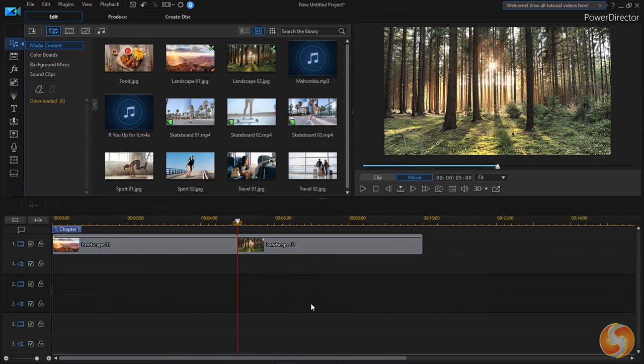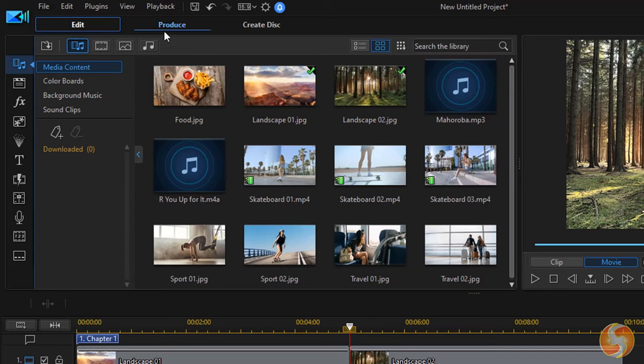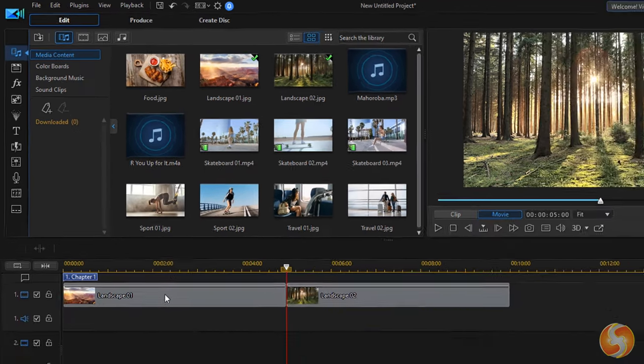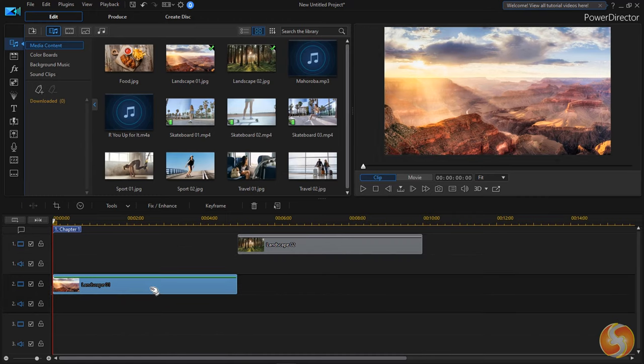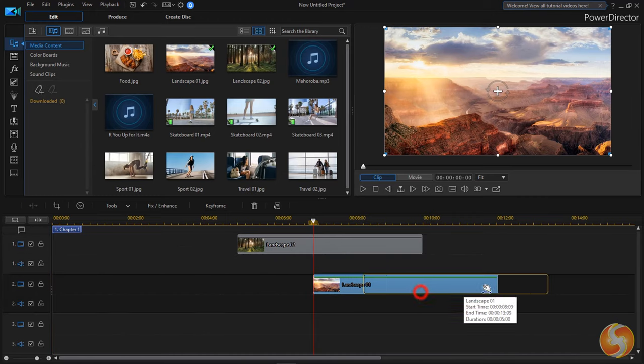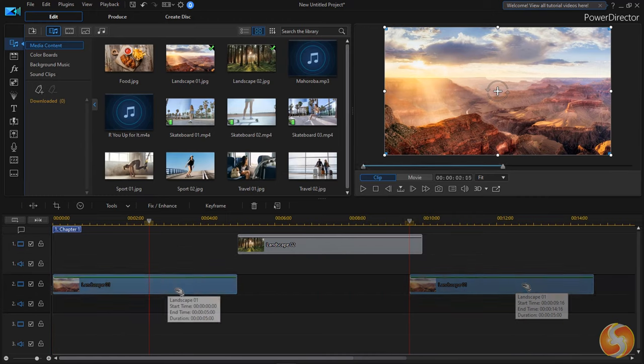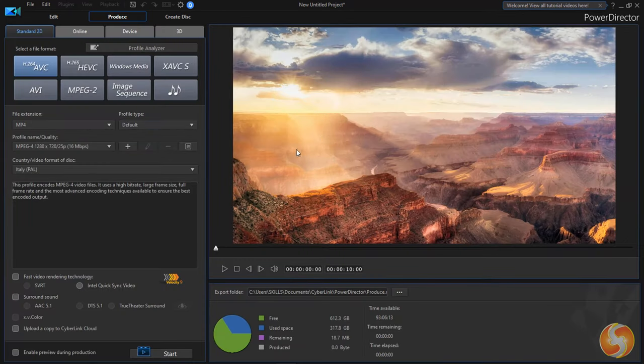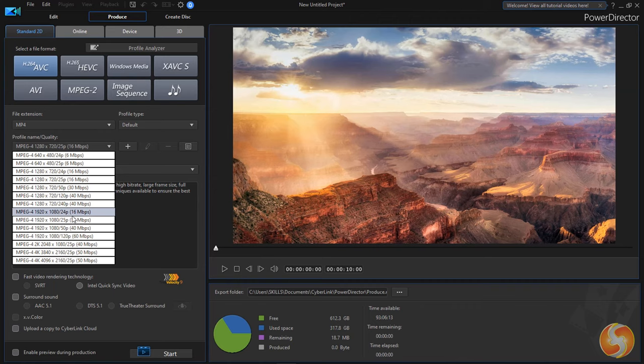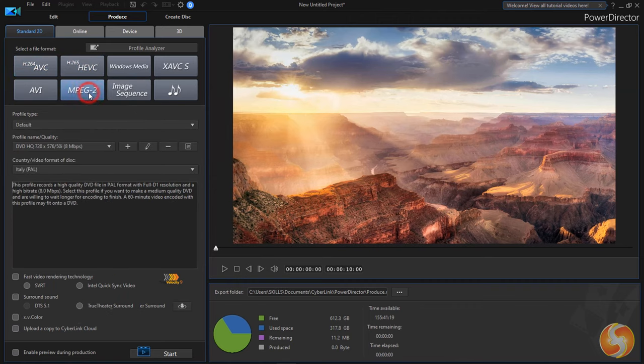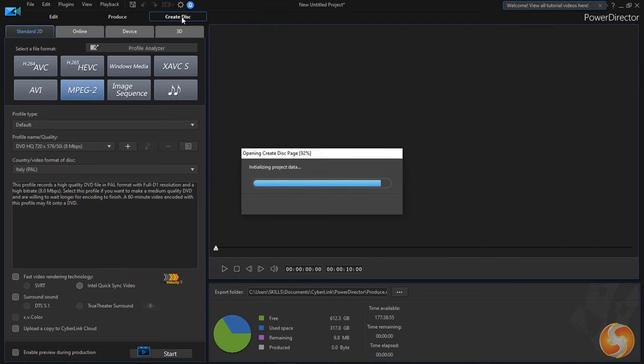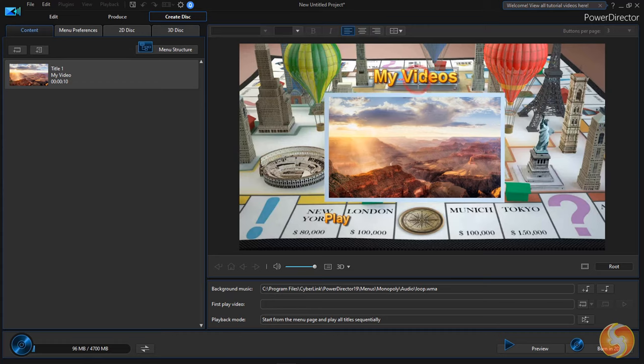This main interface is made by several workspaces you can find on top. At first you make and edit your own video under Edit, and then you switch to the Produce workspace to render, export or upload your video outside. Another workspace called Create Disk is used to build DVD menus, chapters and subtitles. We won't see it in this beginner tutorial.